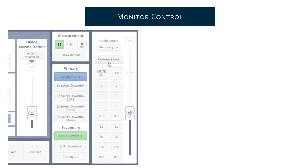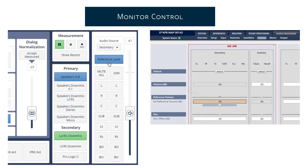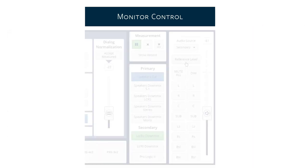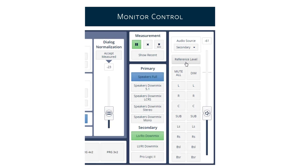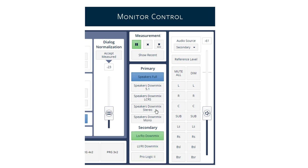A reference level can be activated; to set its value, a new parameter was added to the volume setup page in the main web interface. With the factory default configuration, the main emulation output is assigned to the primary input of the monitor controller. The Dolby downmixes are assigned to the secondary input. However, the main input may also be downmixed to match your loudspeaker configuration. Switching between both is performed directly in the monitor controller section.